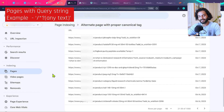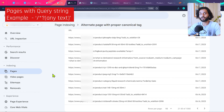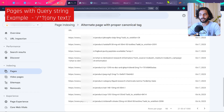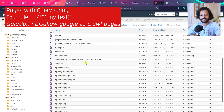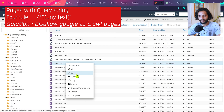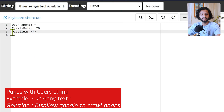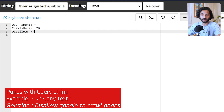We need to tell Google not to crawl these pages since they exist for internal website functions. To do this, we need to make changes in the robots.txt file of your website. Log in to your website's cPanel, go to File Manager, find the robots.txt file, right-click and click Edit. We're going to add lines at the end of the file using the format: 'Disallow: /*' followed by the URL parameter we want to block.